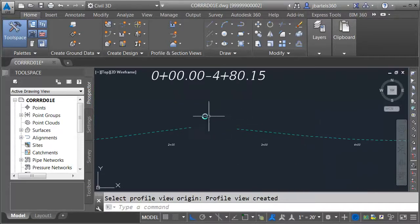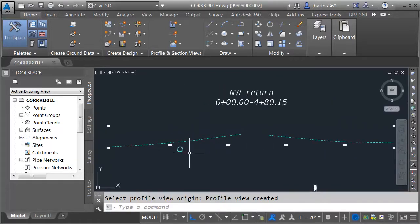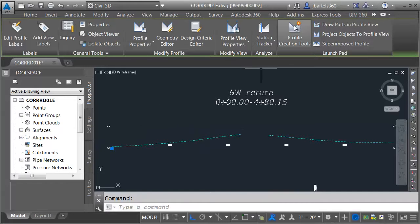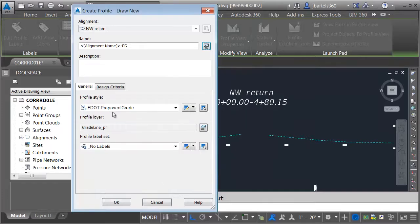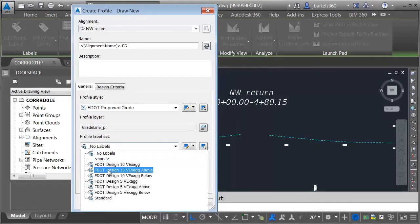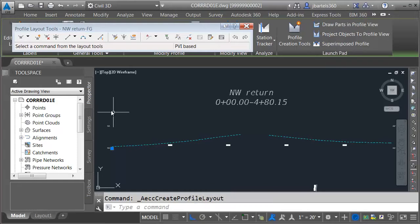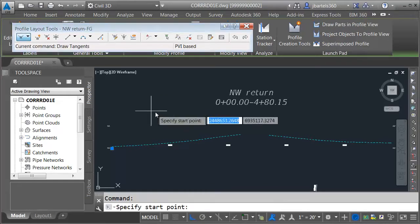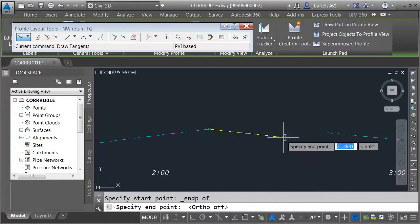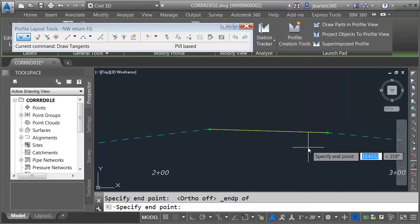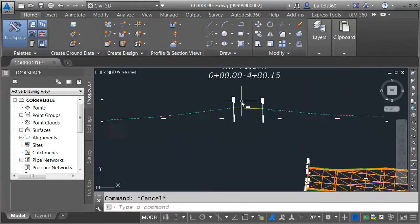We can easily see where we have to make the connection between the two surfaces. To create the proposed profile, I'll select the profile view and click Profile Creation Tools. I'll click the name template and click Insert. This will name the profile the alignment name, and I'll type dash FG for finished grade. I'll click OK, go with the F dot proposed grade style, and use the F dot design 10 vertical exaggerated above label style. Since I'm making a straight line connection, I'll use the icon on the far left side of the toolbar, draw my connection from endpoint to endpoint, then press Enter and close the toolbar. That's one.